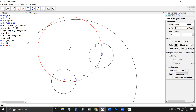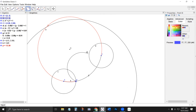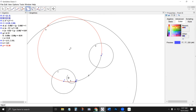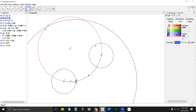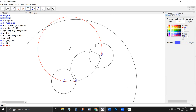The semicircle tool basically does the same thing. If I select B, then C, it draws a semicircle as if B and C were the diameter of a circle.